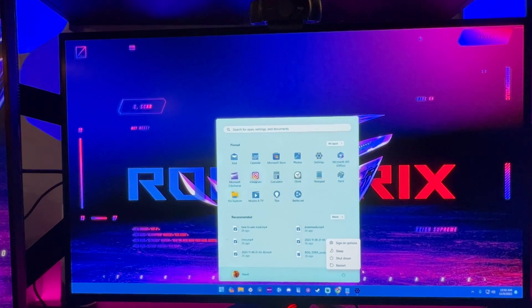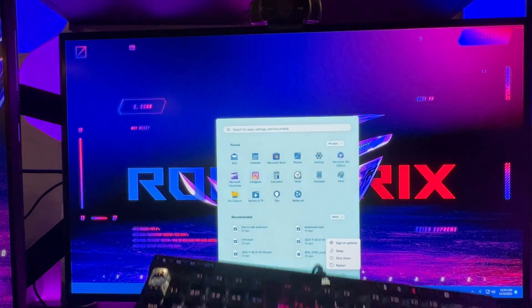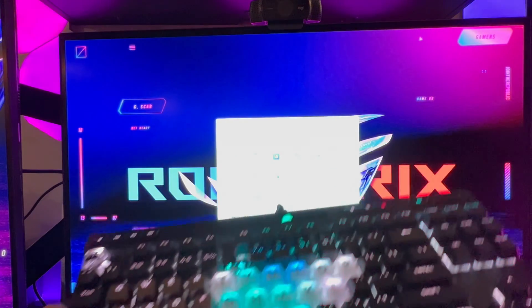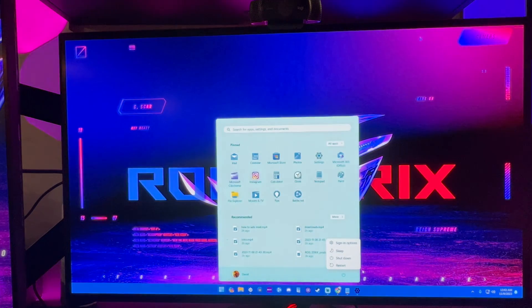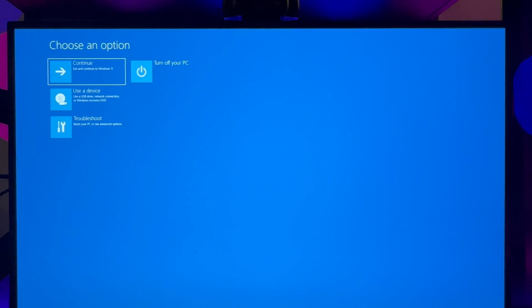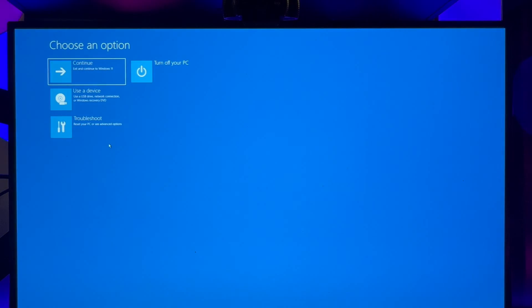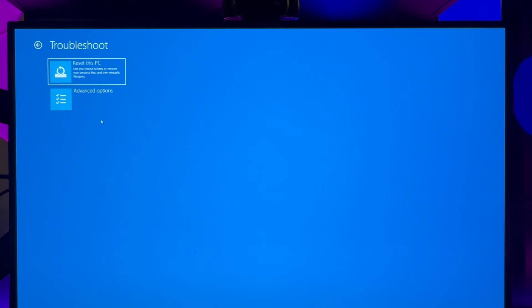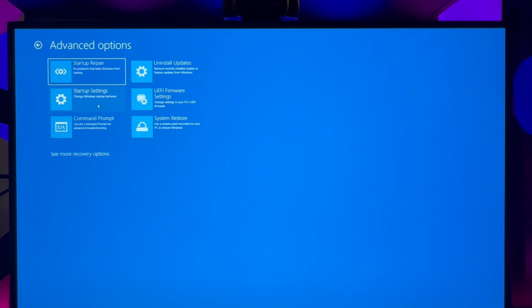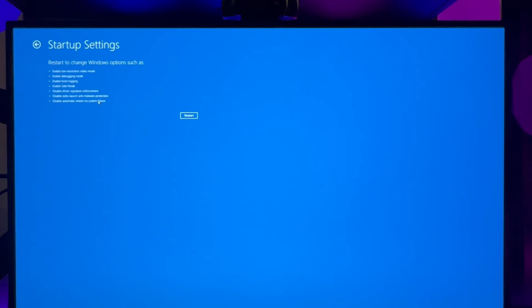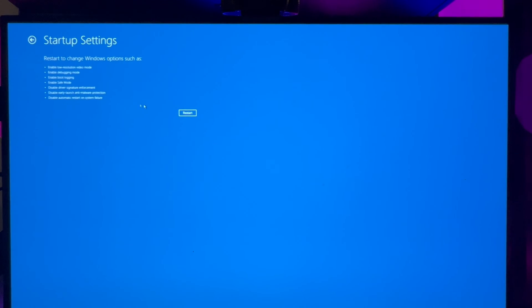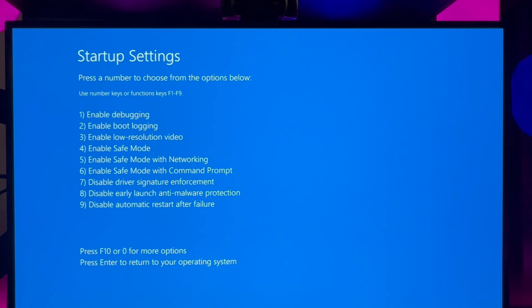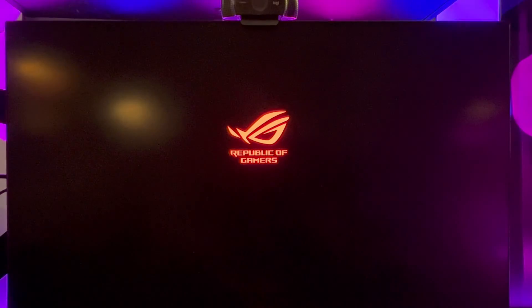Easiest method to boot into safe mode: grab your keyboard, hold down the shift key and go to start and hit restart while holding down the shift key. Once you get into safe mode, you want to hit troubleshoot, reset PC or see advanced options. Then you want to hit advanced options, then startup settings, then click restart. You're going to want to hit enable safe mode, the number four button on your keyboard.